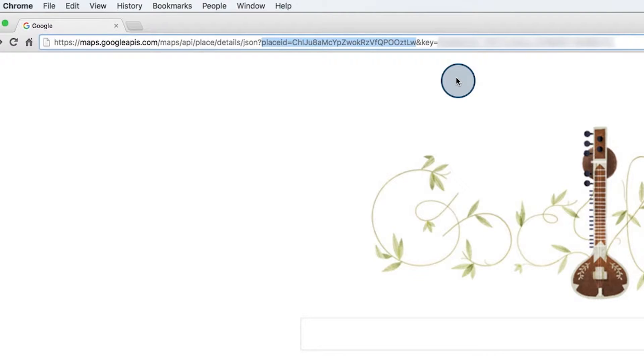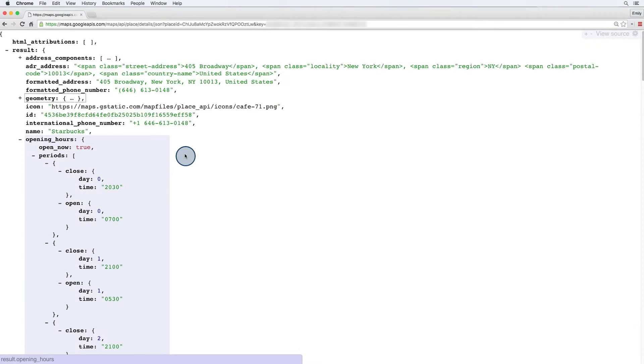Let's do another place ID as an example. This is a great little coffee shop. You may or may not have heard of it. Okay, we can see that this is a Starbucks on Broadway in the city.